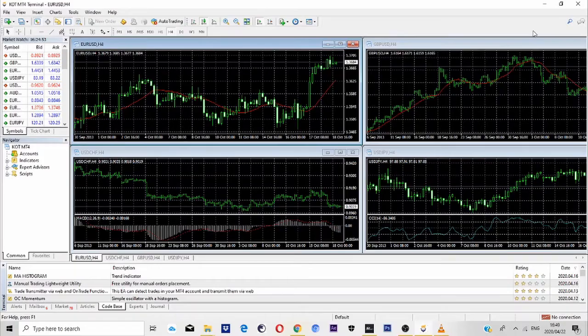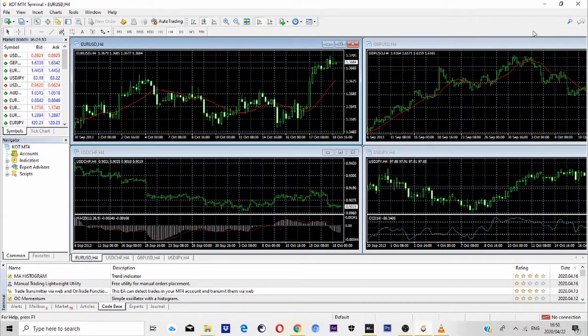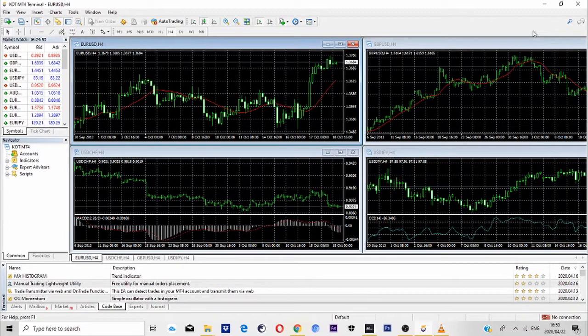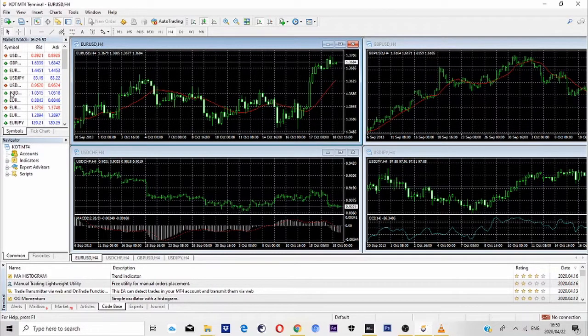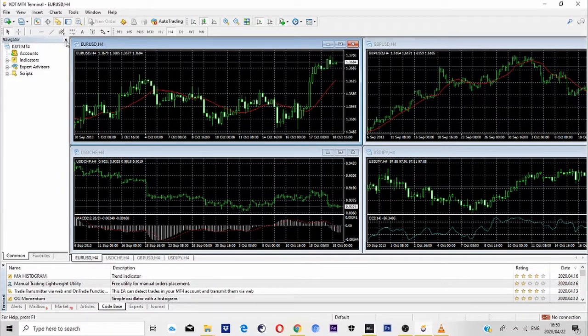So if you just downloaded your MT4 platform and opened your MT4 terminal, it should look like mine right here on the screen. What we're going to do first is create more workspace, so I'm going to start by closing this here on the symbols where it says market watch.